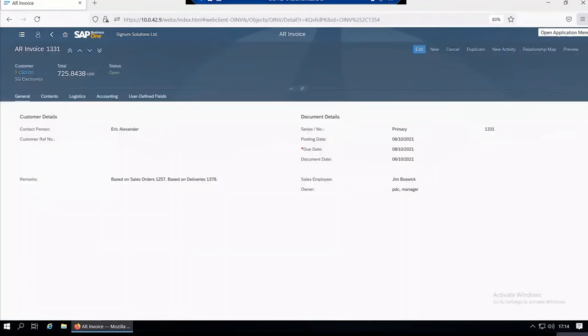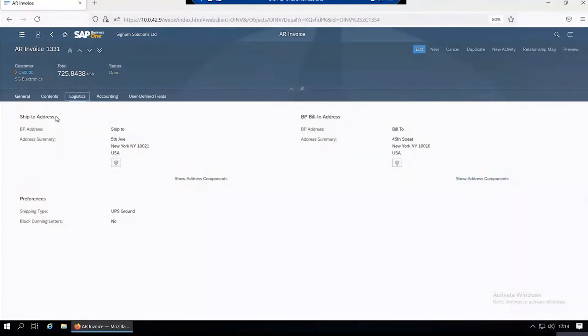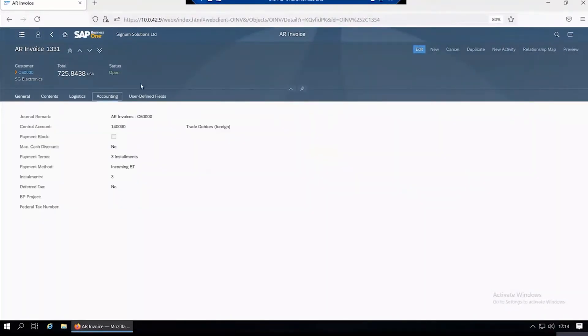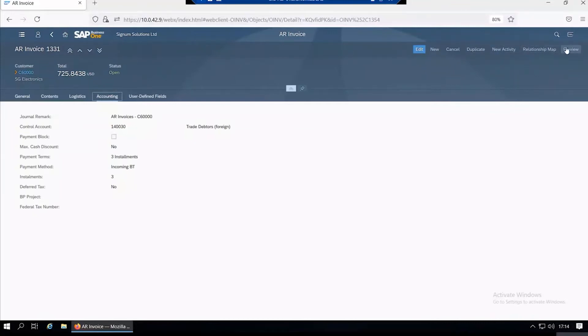The screen will be split into similar tabs to the ones you see in the traditional desktop client—the general tab, contents, logistics, accounting, and so on. You can see the status and the total amount of the invoice. You also have some options here to edit, create a new invoice, cancel, duplicate, create an activity, look at the relationship map, and print or preview on screen.